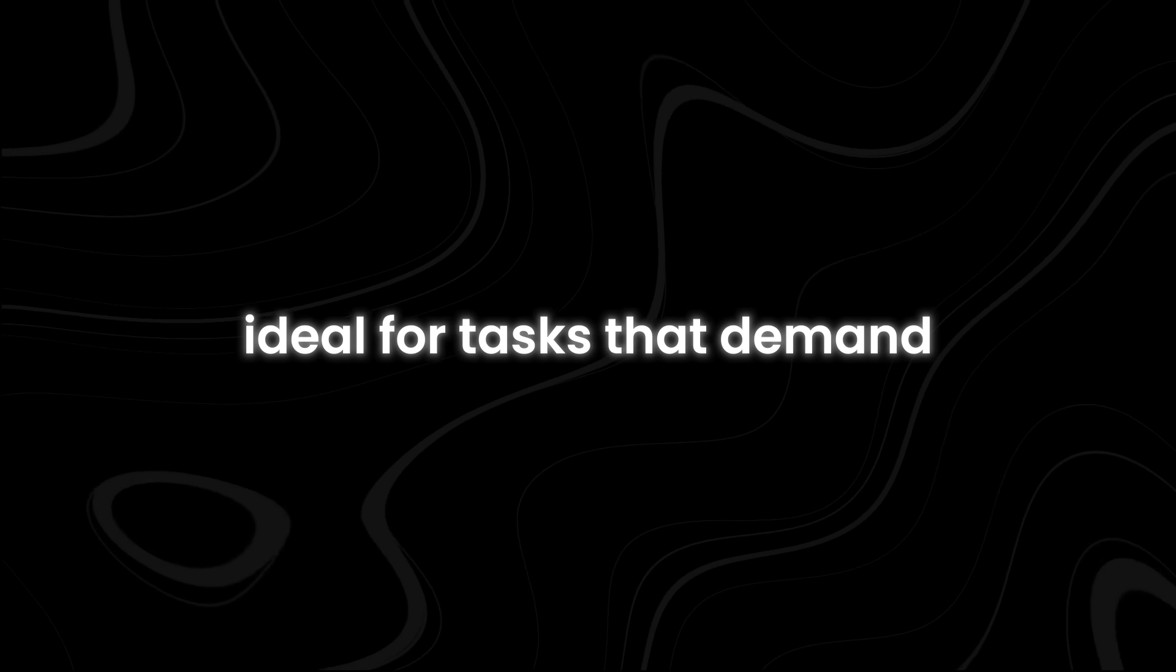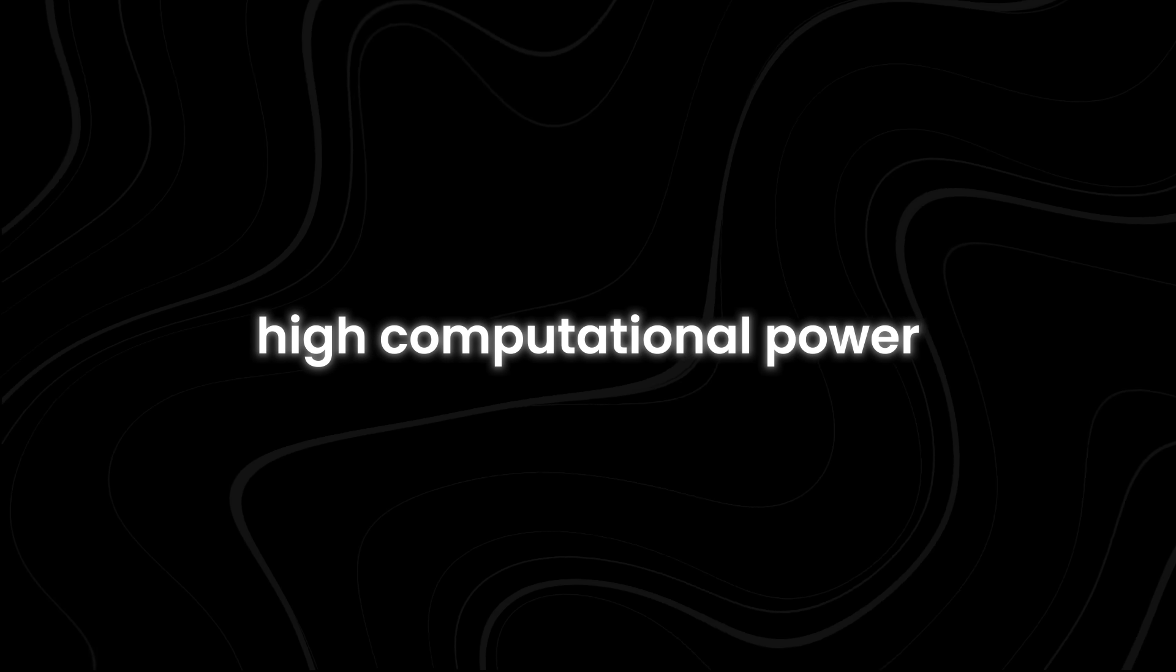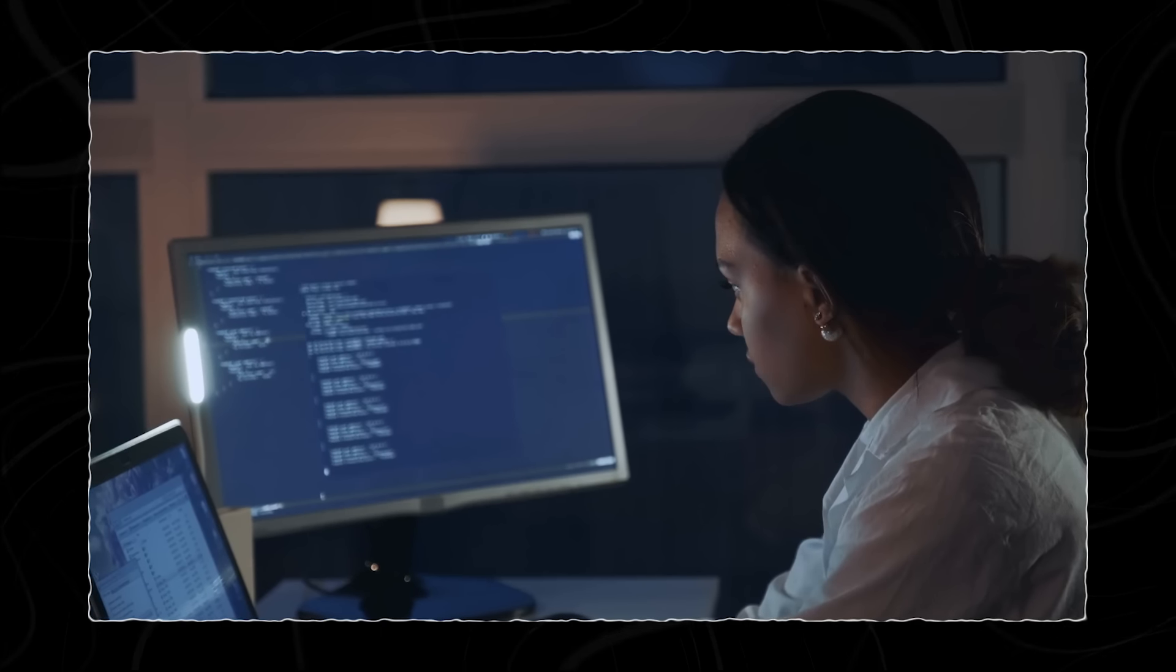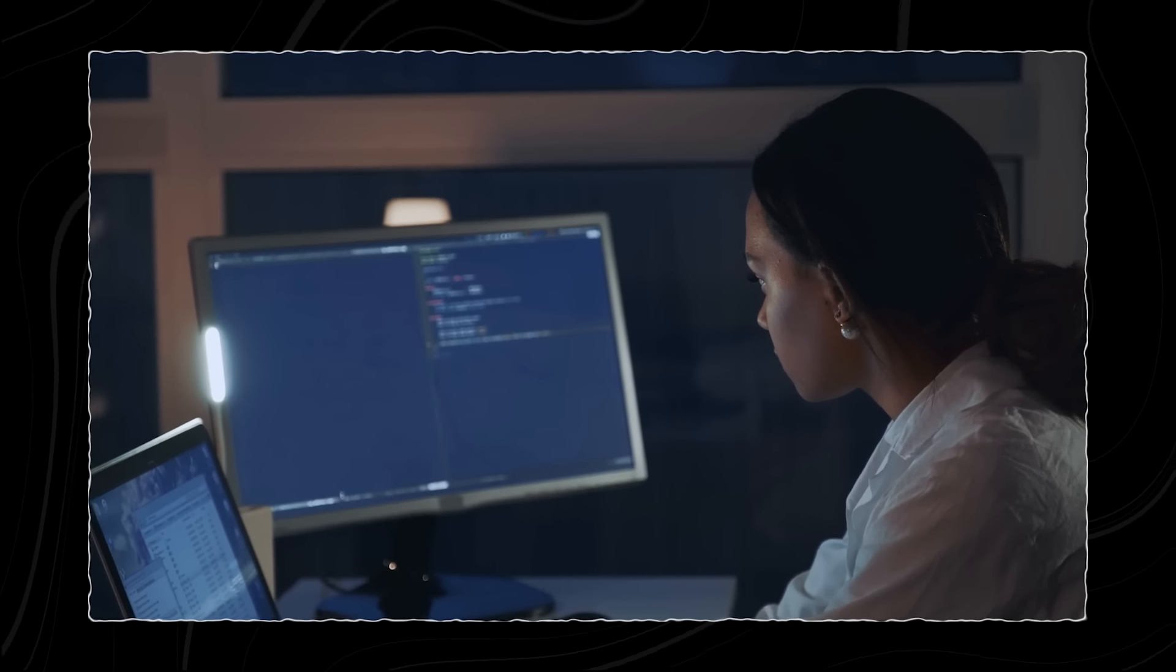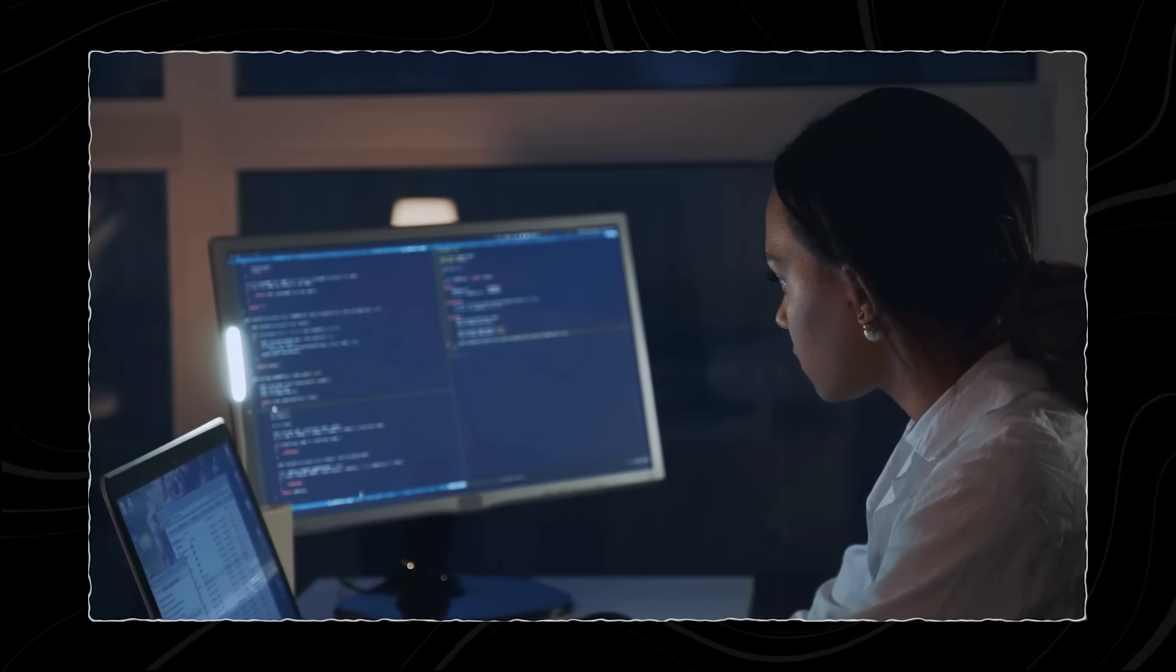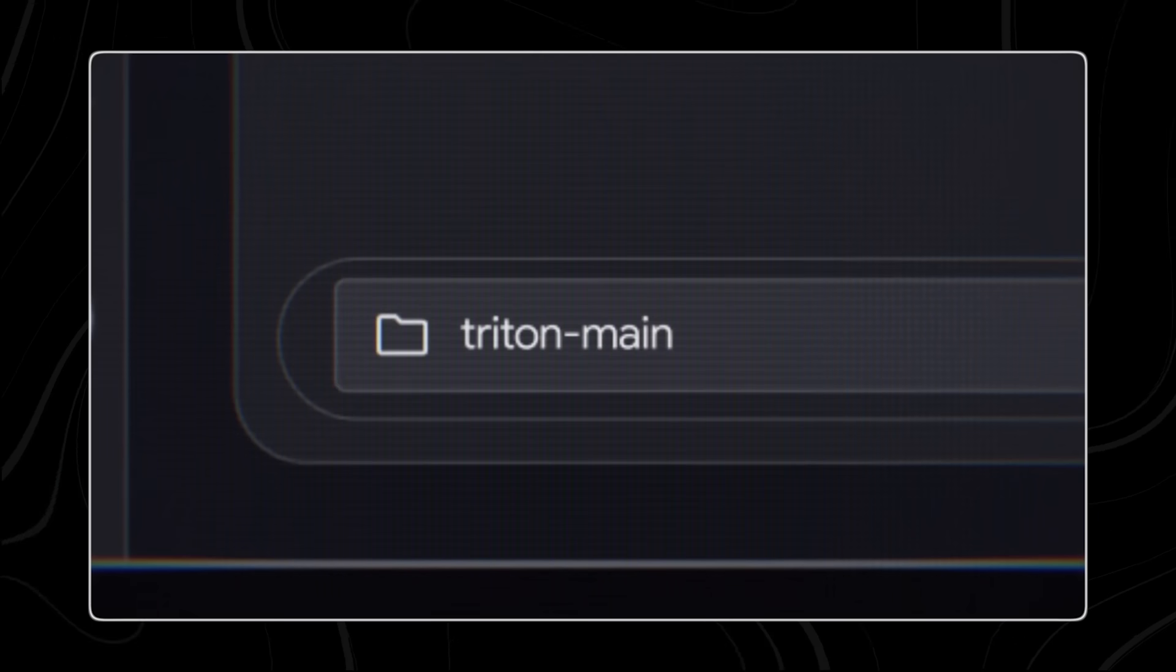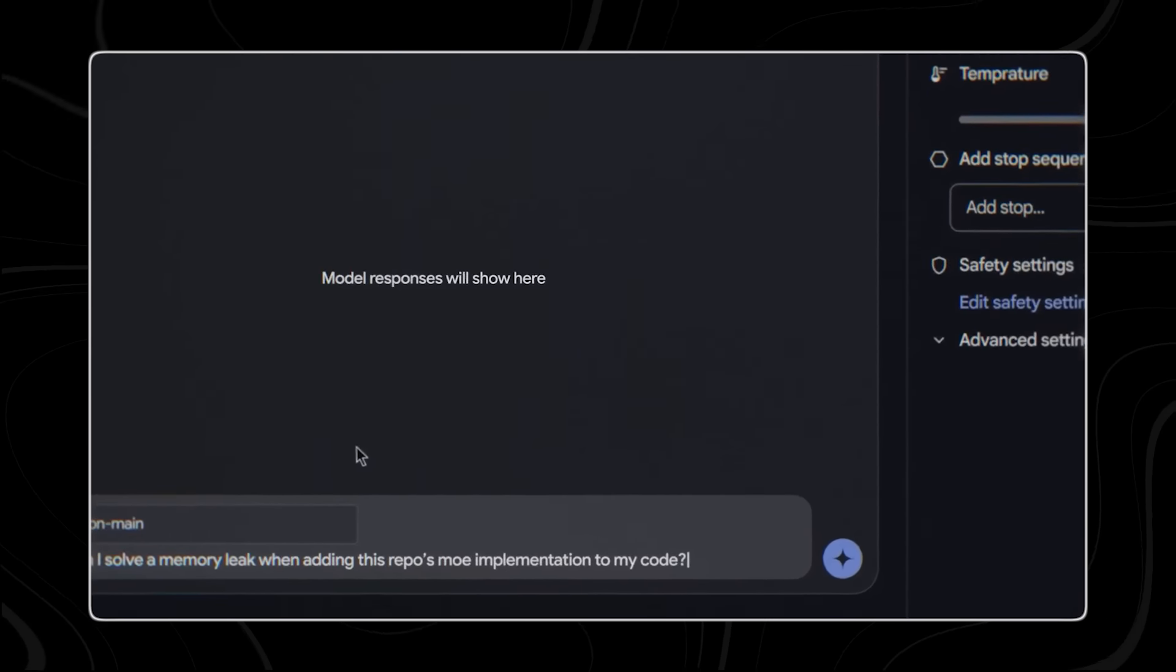Making it ideal for tasks that demand high computational power and nuanced understanding. This larger model can handle more intricate queries, deliver more precise responses, and manage more complex interactions.